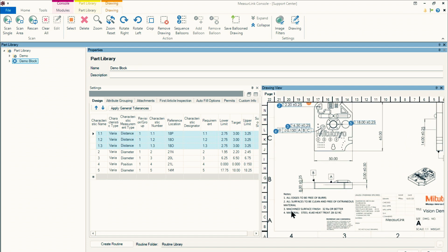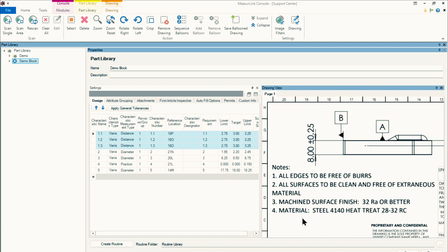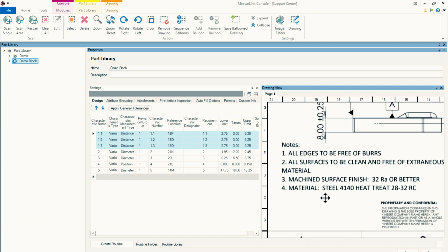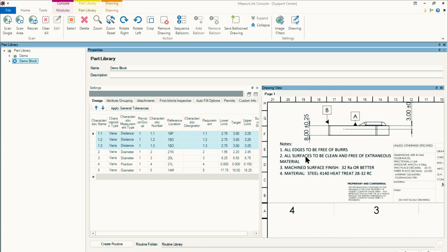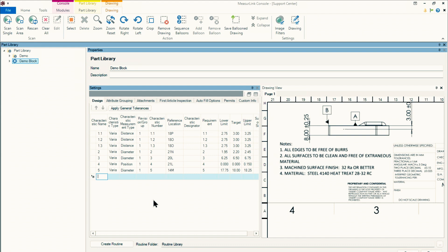Now we see over here in the lower left that I have some notes. So we're not able to extract out these notes, but we can assign balloons to them. So if I want to include this in my inspection process, then I'll go ahead into the grid and manually enter in all edges to be free of burrs. So I'll say all edges to be free of burrs.